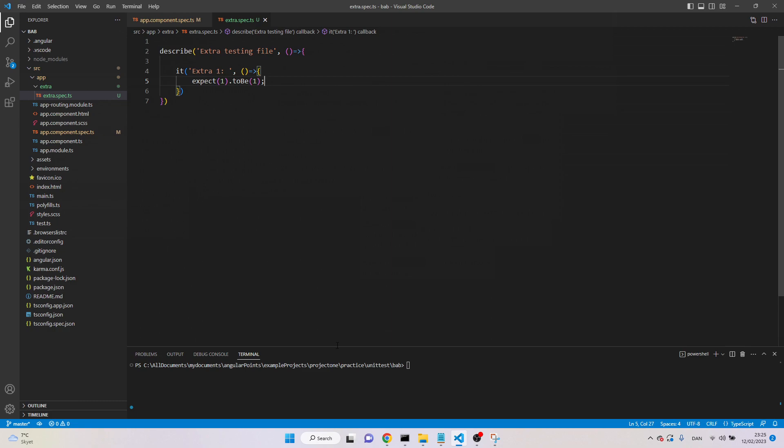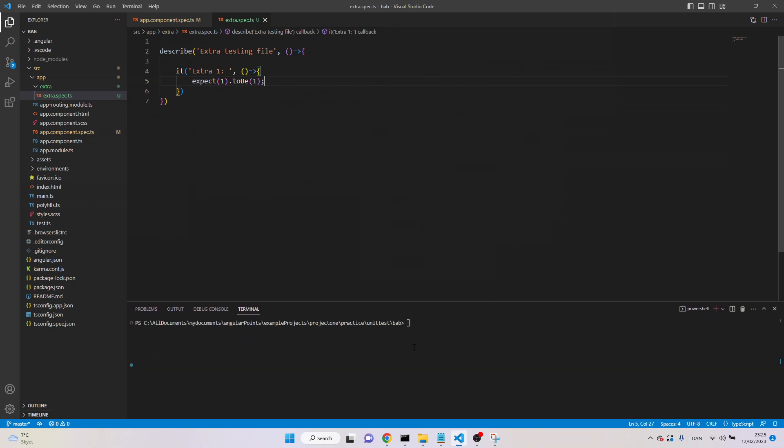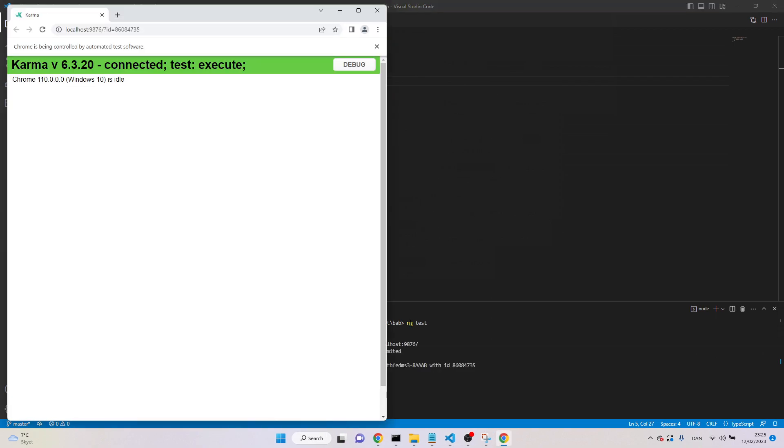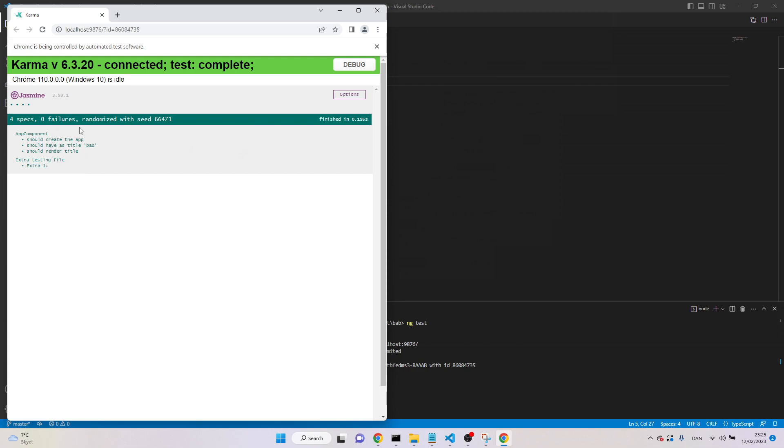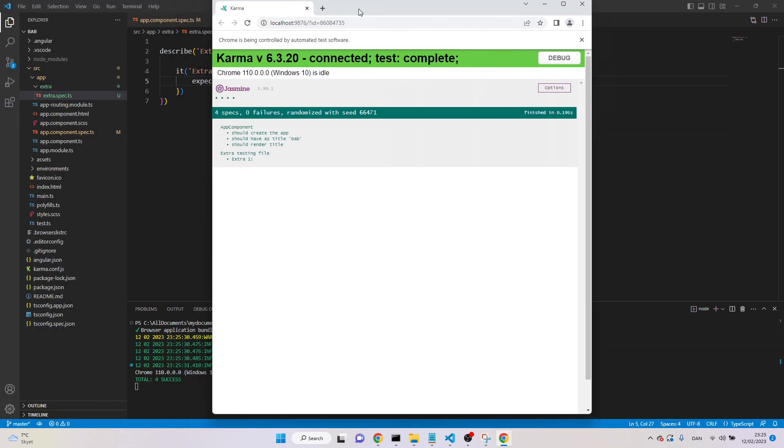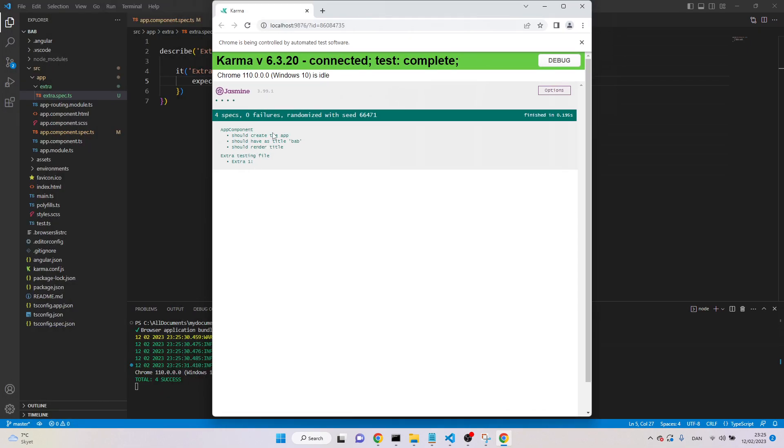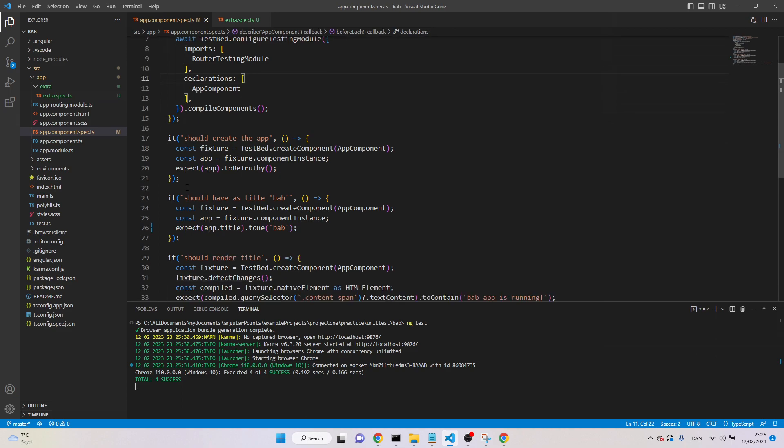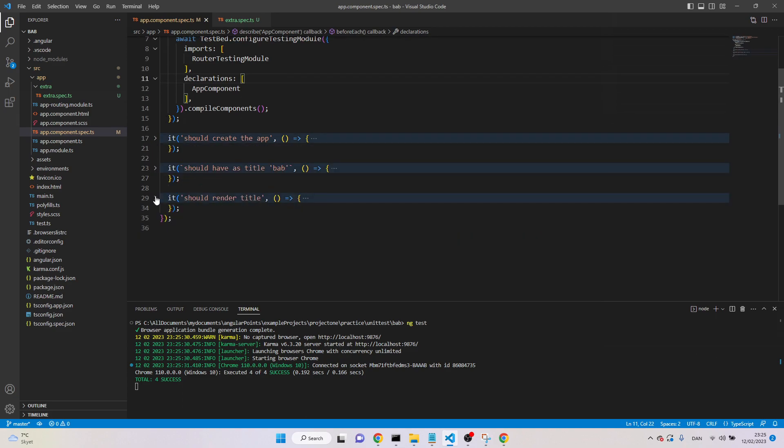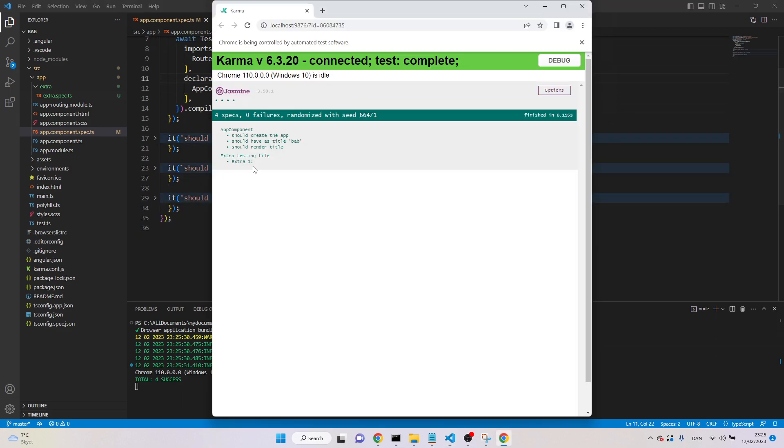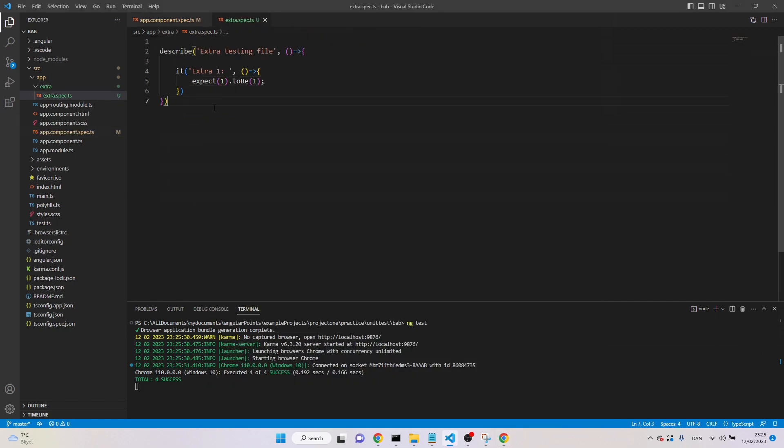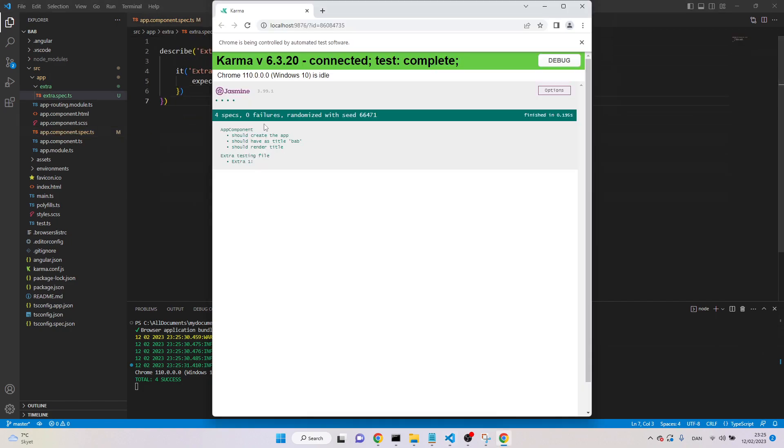Now I like to see the result. So, the command is ng test to run the test. Maybe it will take a little bit time. Okay, so now we can see, here are the four tests, one, two, three. Three tests are here. One, two, and three, and one from the second file. And they all are green, it means they all are passed.